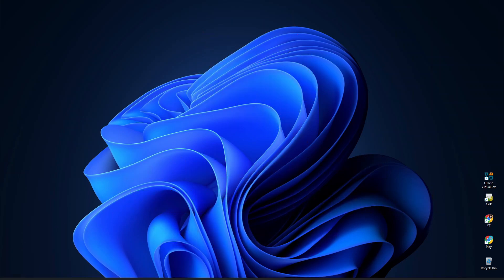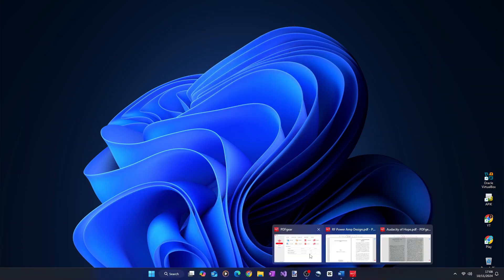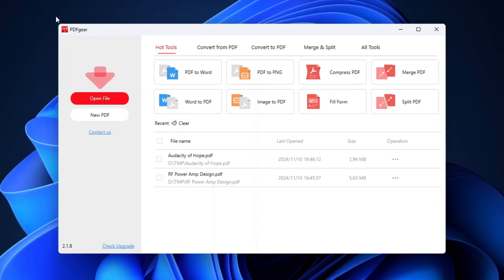This free full-featured PDF editor is called PDF Gear. It has all the tools that you'll probably ever need to manage your PDF files. And as such, it's the ultimate free alternative to Adobe Acrobat.